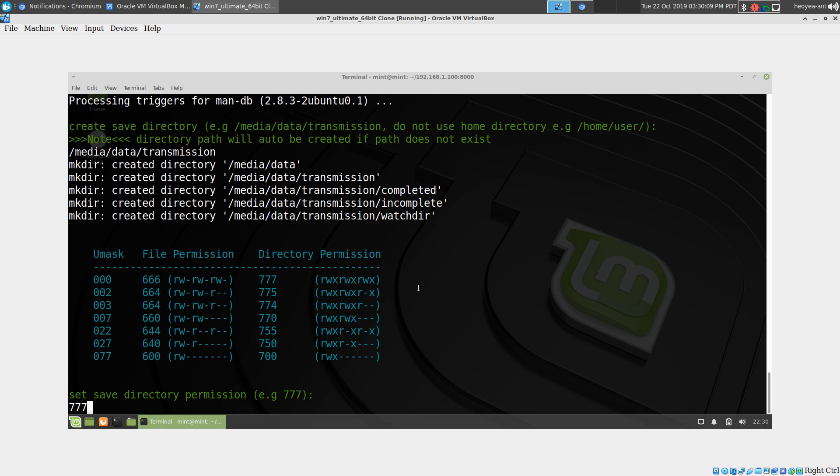But if you're maybe admin level, you might want to do 770, and that will have your users and groups have read, write, and execute permissions.